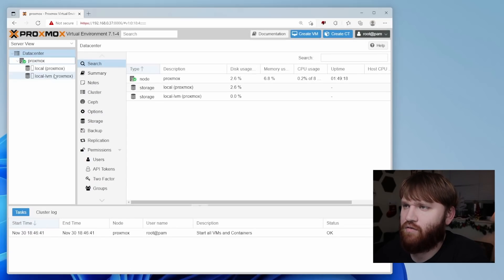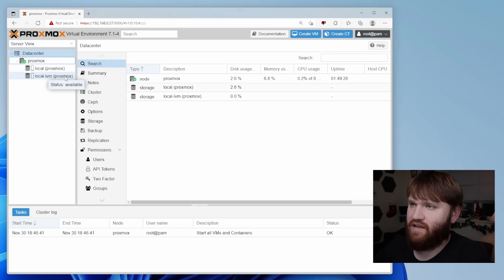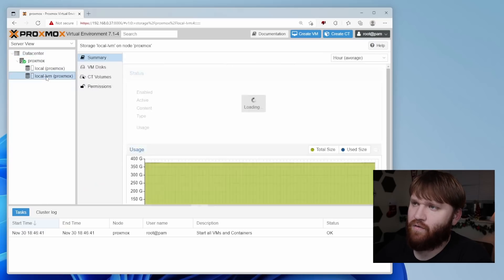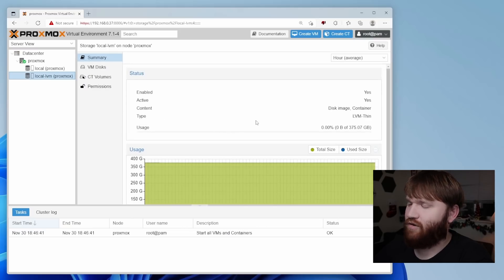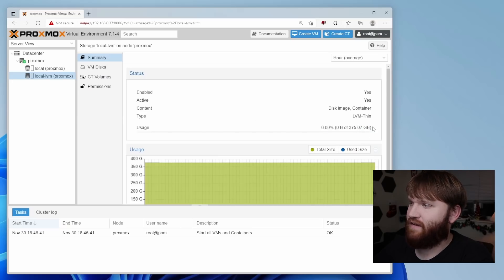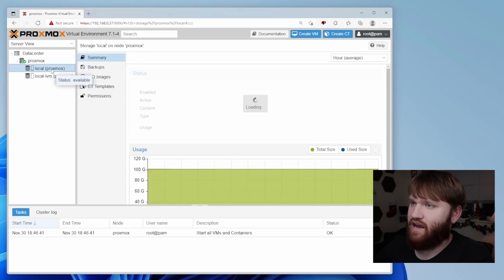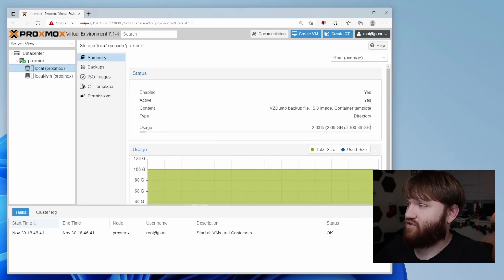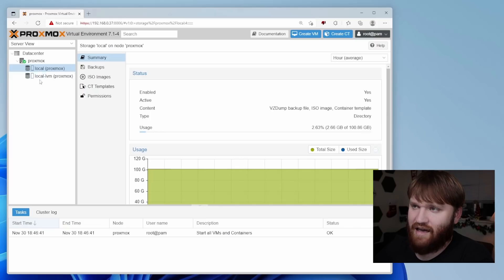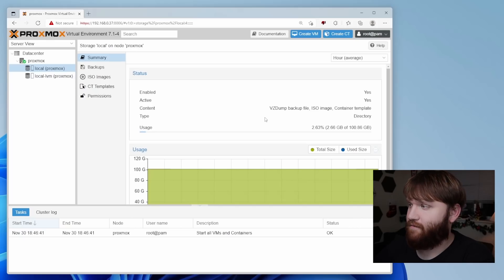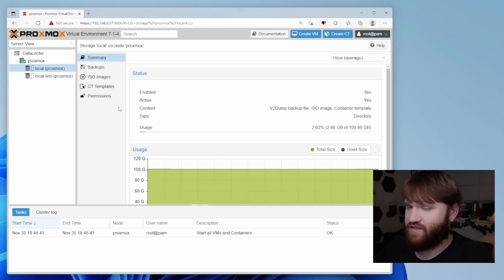So I'm going to make everything a little bit bigger so you can see it. If I go under here, you can see I have local and local LVM storage. Now this is kind of an issue here. Local LVM, we can't really use for creating virtual machines on. This is about a 500 gigabyte SSD. So I want to unlock the full potential of my storage.